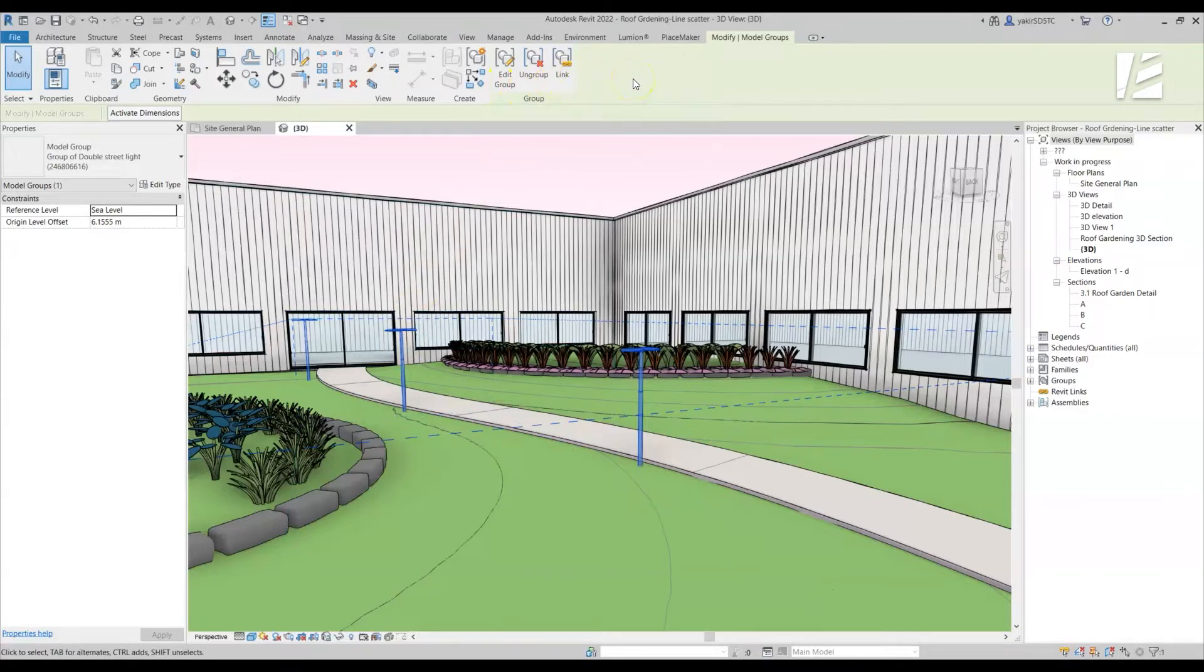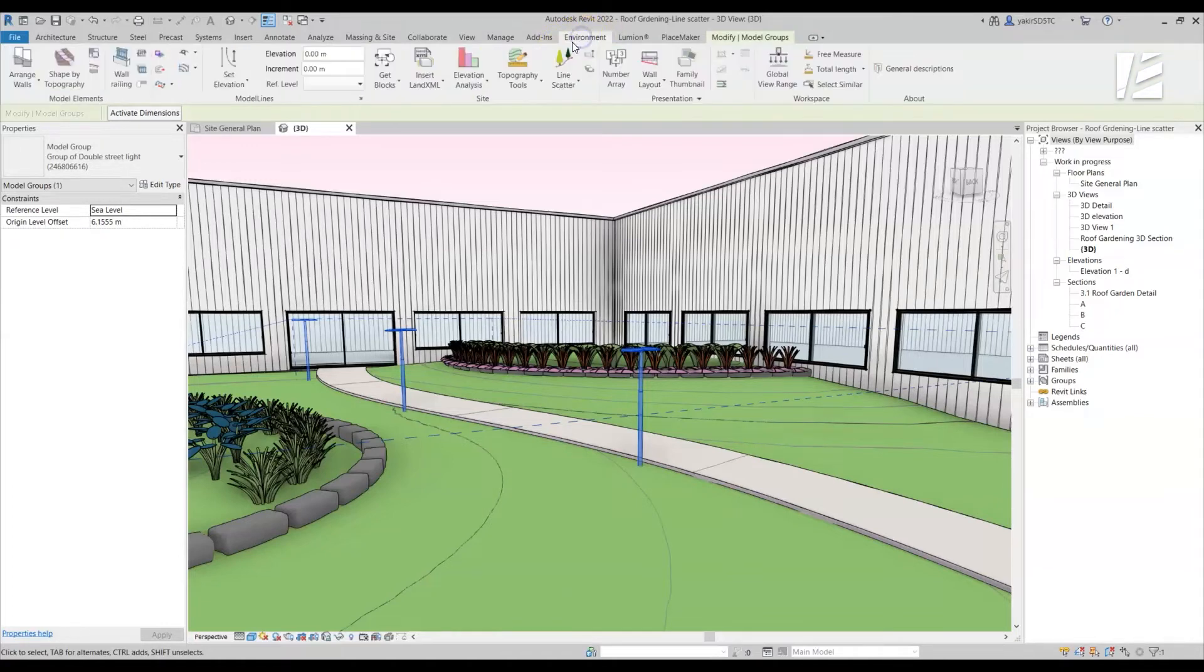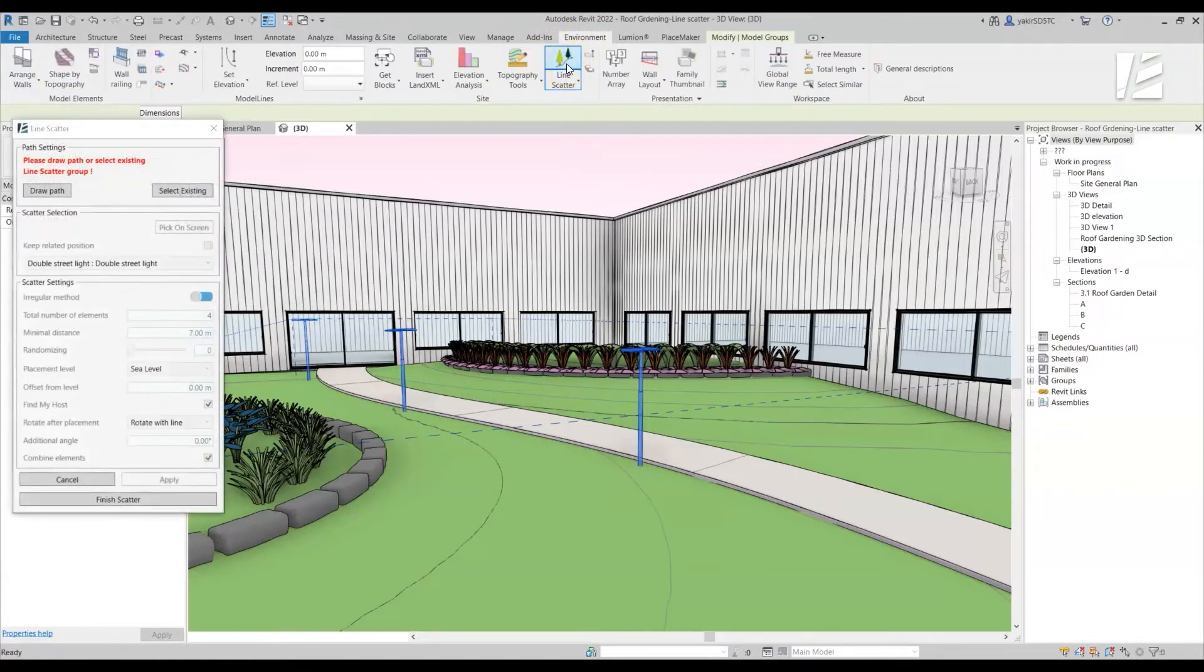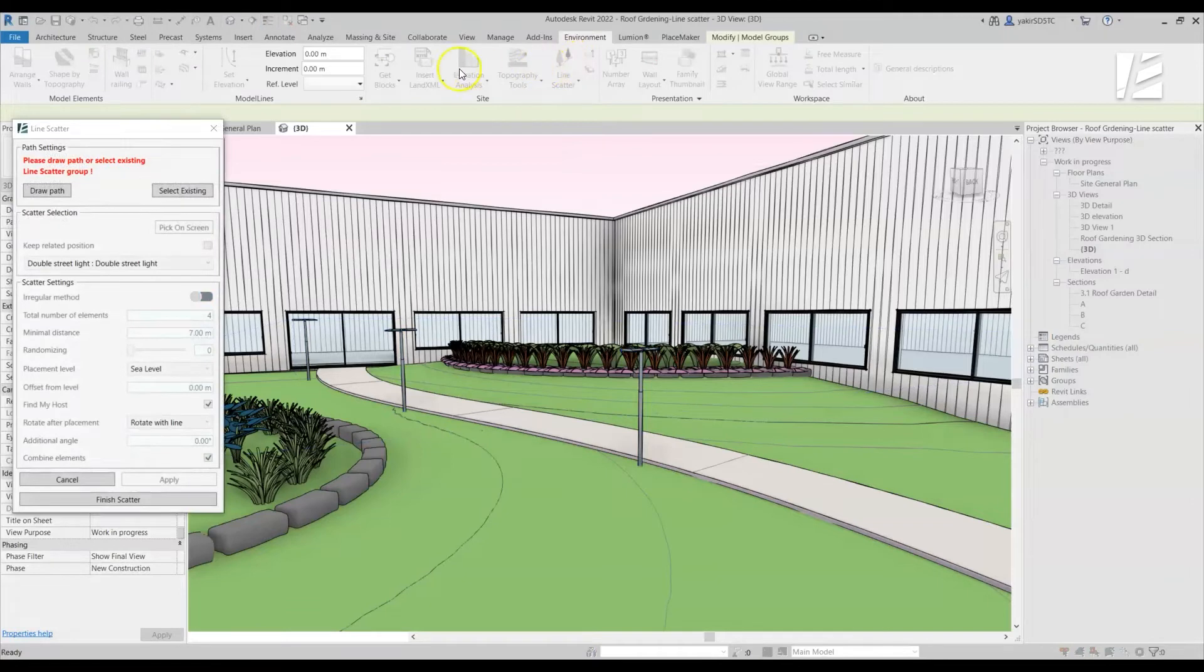You can see the resulting lamp post assembly we just created. Since we checked the Combine Elements option in the Line Scatter command, we can now select it again and go to the Environment tab to the Site ribbon and click on Line Scatter command to edit this assembly of components.